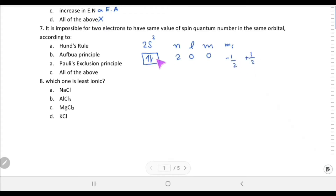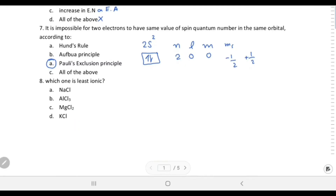That is the Pauli exclusion principle. Which one is least ionic — NaCl, AlCl3, MgCl2, or KCl? To determine this we use Fajan's rules.